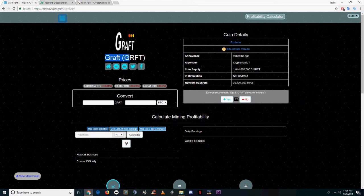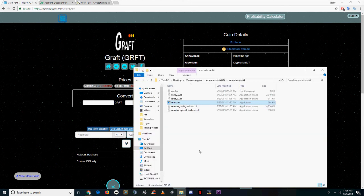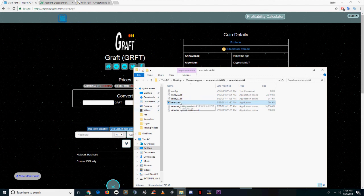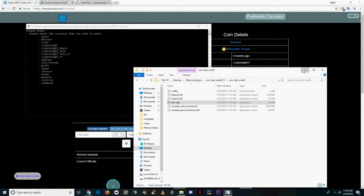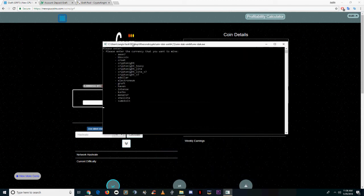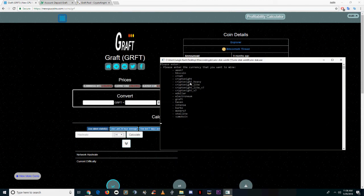Welcome to 60 Second Crypto. Today we're showing you how to mine Graft (G-R-F-T). Graft is a Kryptonite V7 coin listed on new CPU coins.